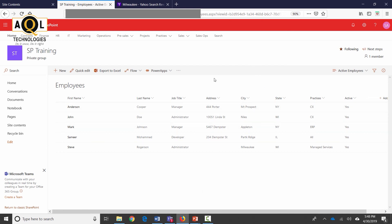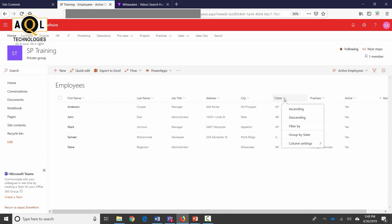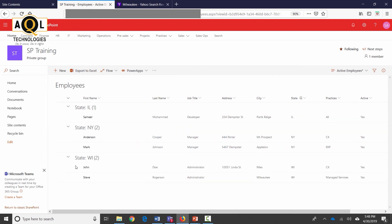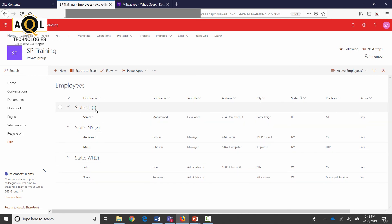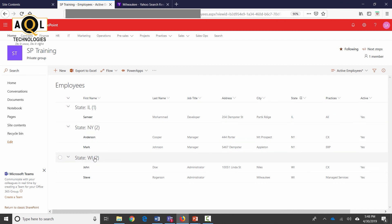A couple of the settings that I want to show over here is group by. So I have state over here and if I wanted to group it by the state then I can just click on this over here and then group by the state. And you can see that it groups everything by the state now. There's one record for Illinois and there are two records for New York and two records for Wisconsin.